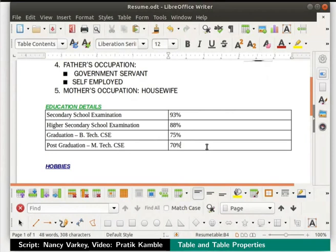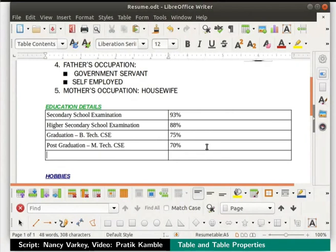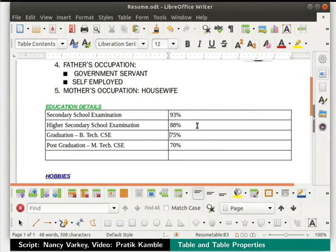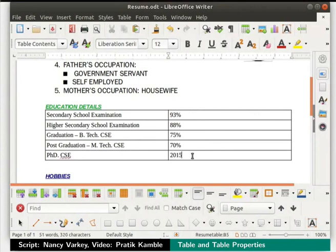When we are in the last row of a table, press the Tab key on the keyboard — this will add another row to our table. Pressing the Tab key helps to move forward from cell to cell. Pressing Shift+Tab keys helps to move backward from cell to cell. In the last row, type PhD CSE in column 1 and 2015 in column 2.